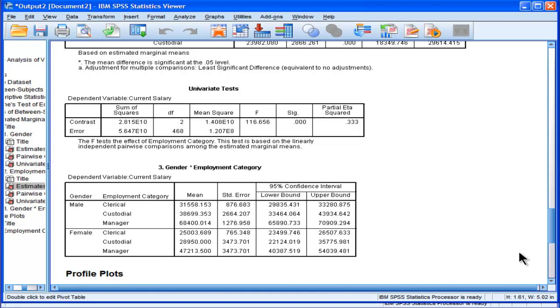So, and then roll that across job category. Well, that's not interesting either. We'd expect managers to earn more than clerks. The custodian thing, maybe that's interesting that custodians earn more than clerks. I don't know. But here's the interaction.